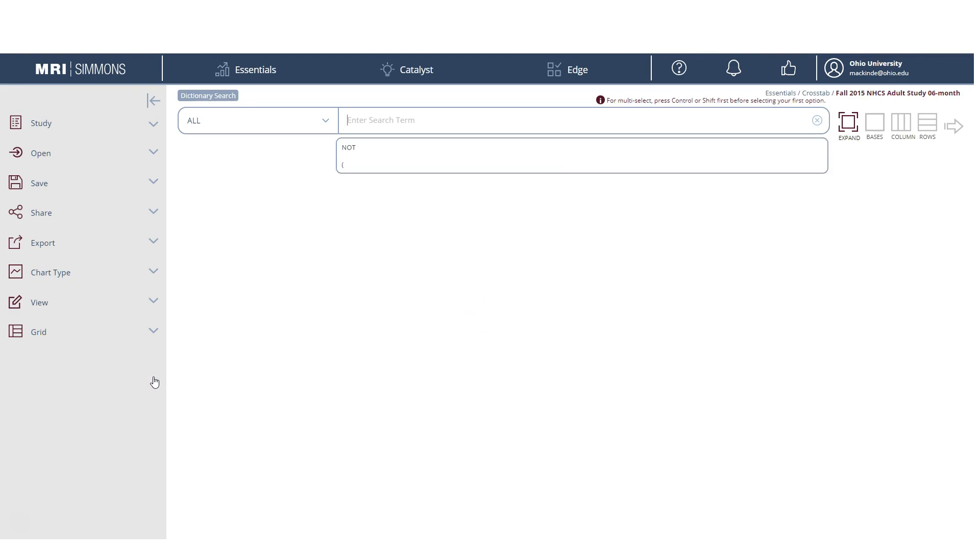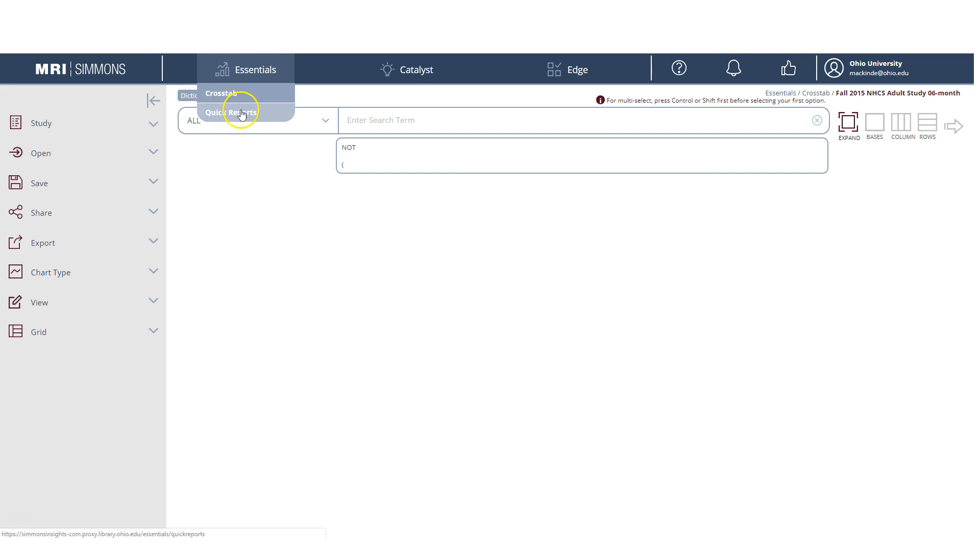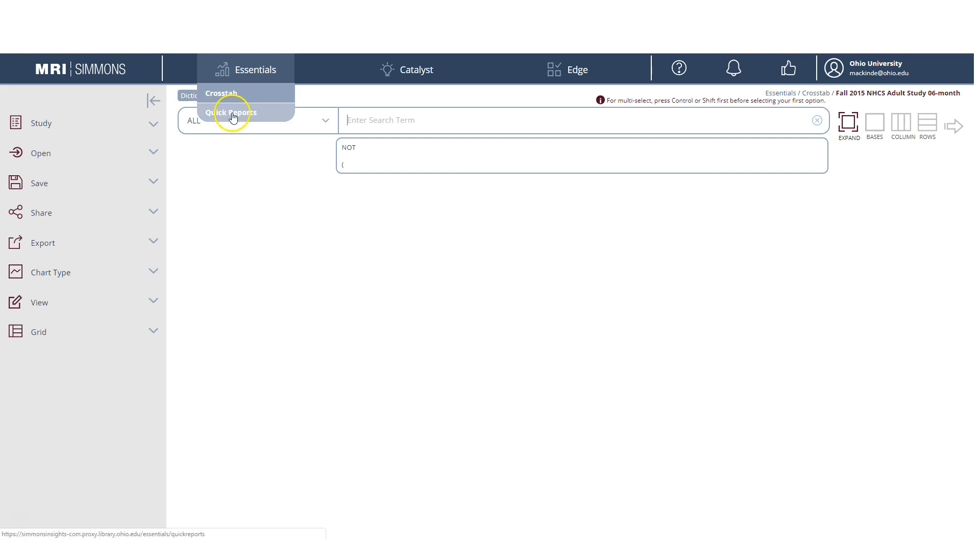When you log into Simmons, it takes you to the immediate cross-tab page. Now, for the purposes of this video, we're going to do a basic demographic profile, which is found under the Quick Reports tab here.